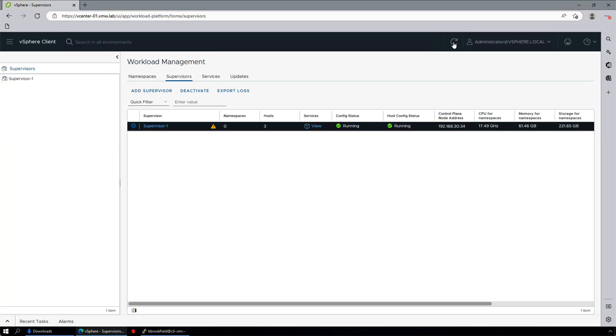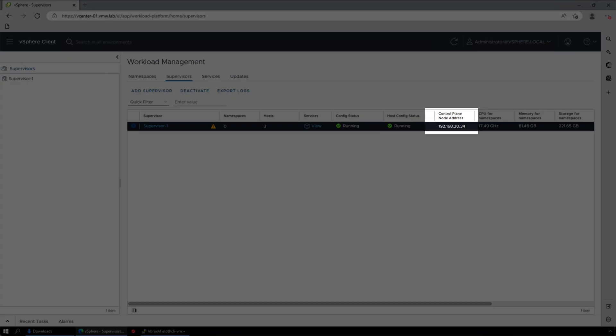Once both config statuses are shown as running, we can start using our supervisor. The control plane node IP is the IP address we will use for connection.